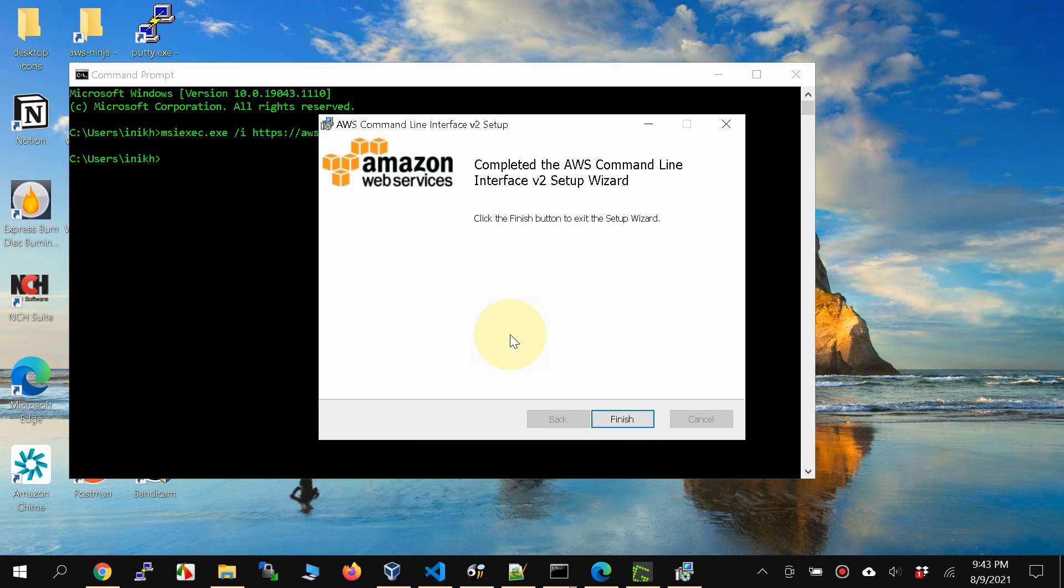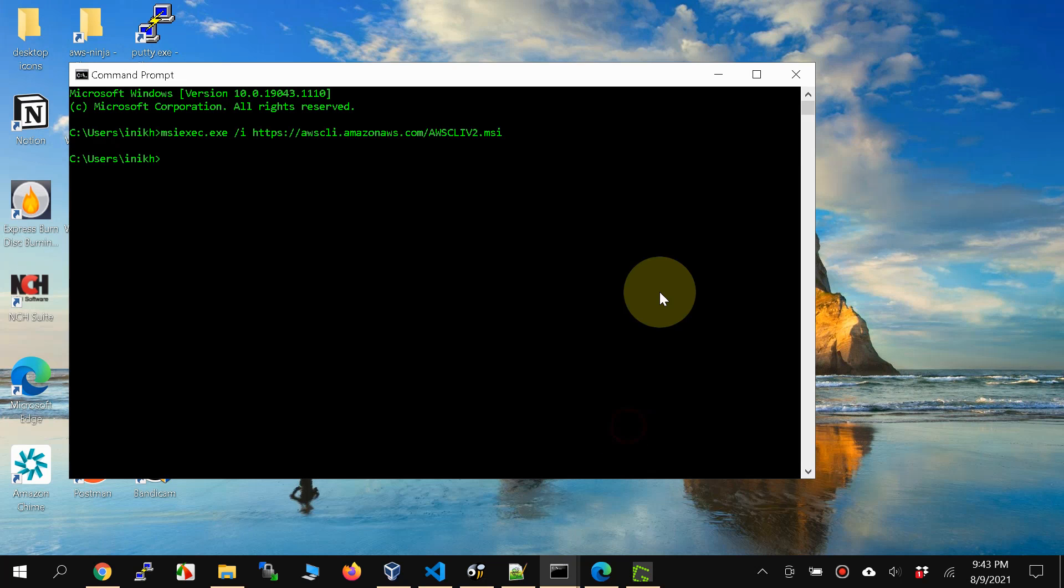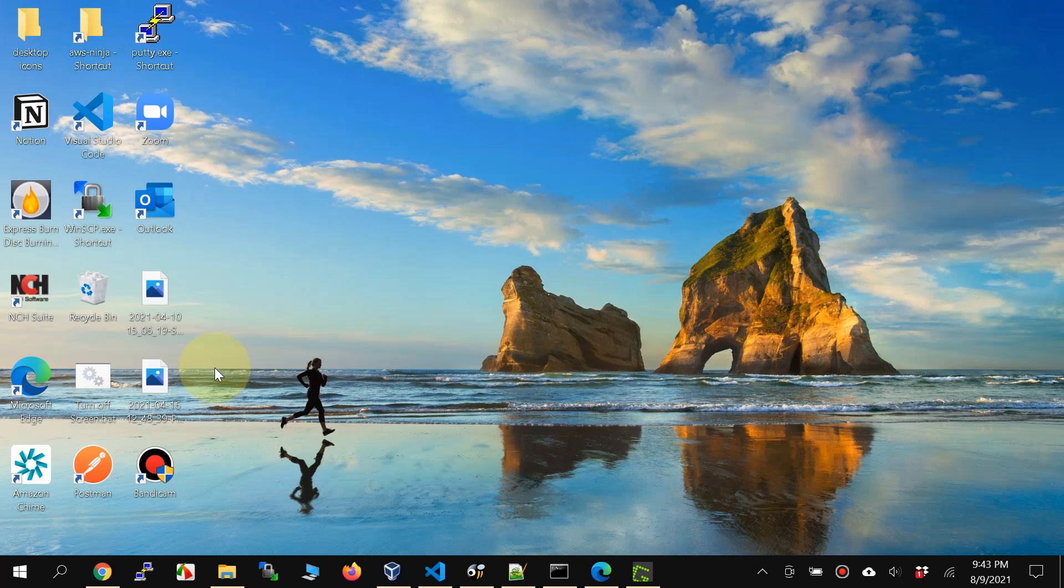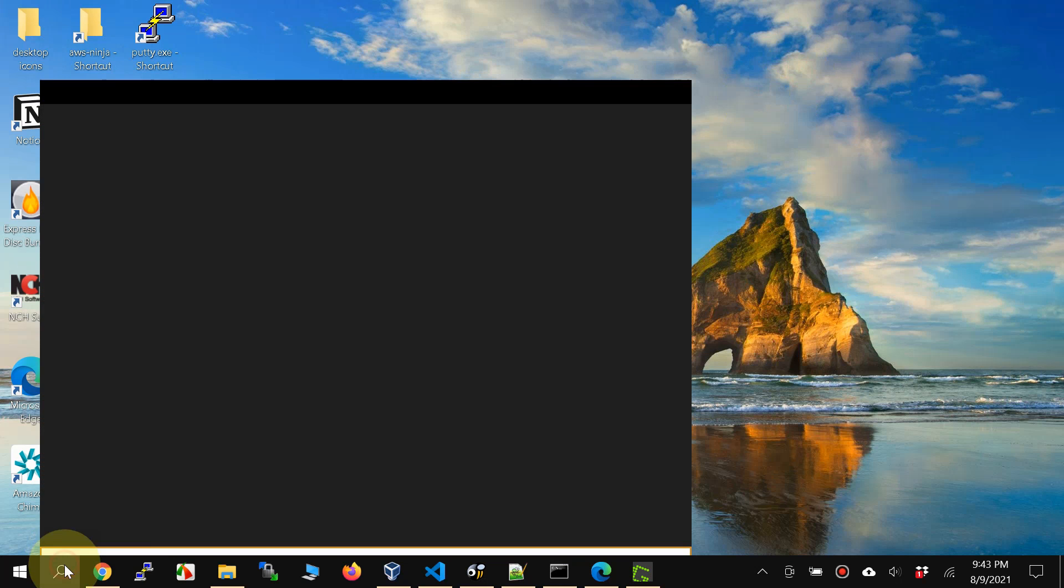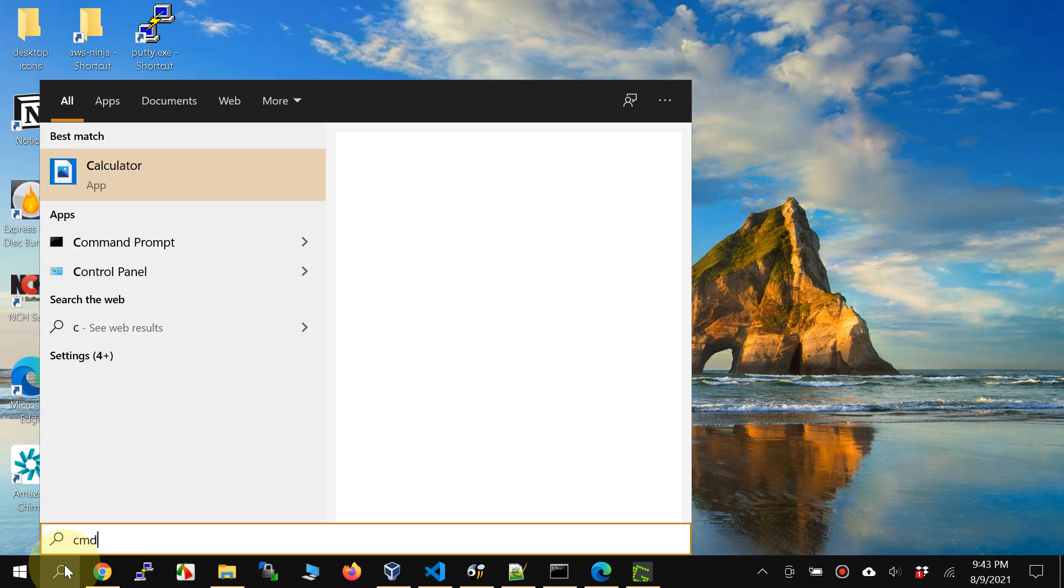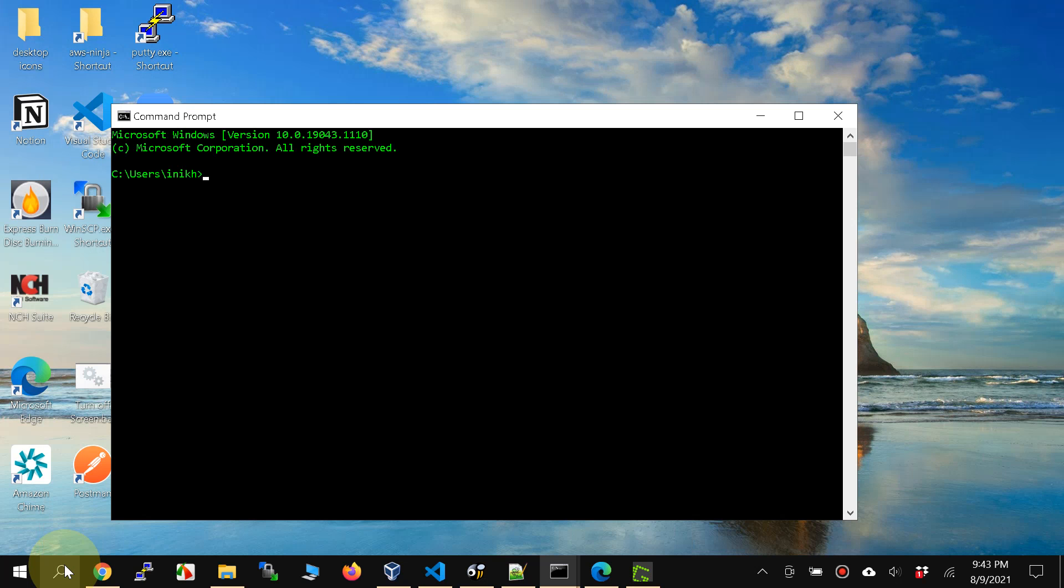And that's it, you have the CLI installed. So finish, close the command window, open the command window again with CMD.